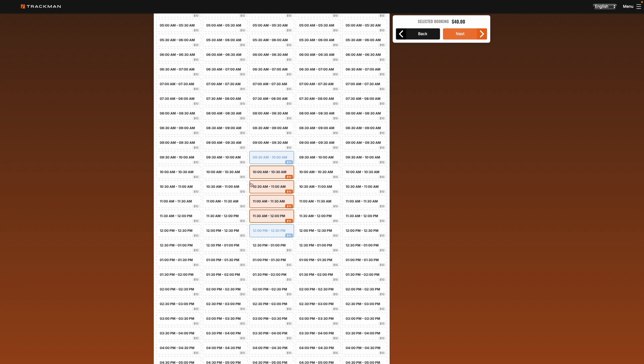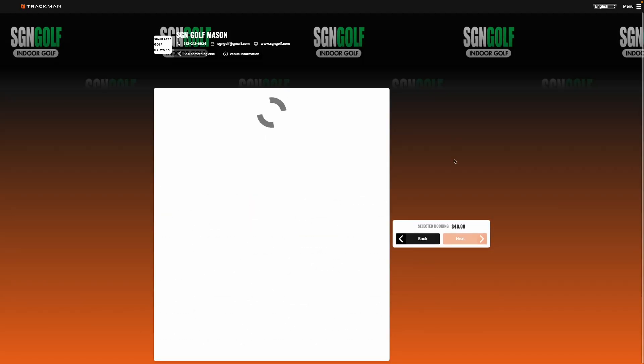But only the ones that are in orange are the ones that we're actually selecting. So each block is 30 minutes so we have two hours chosen here. So if we're happy with our selection and our bay choice we're going to go to next.